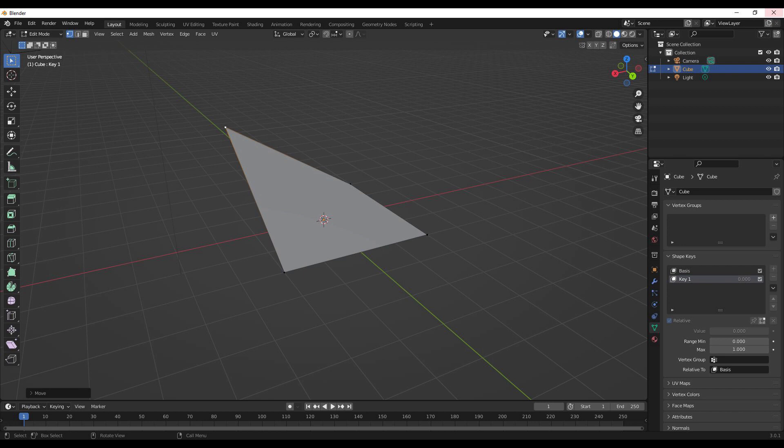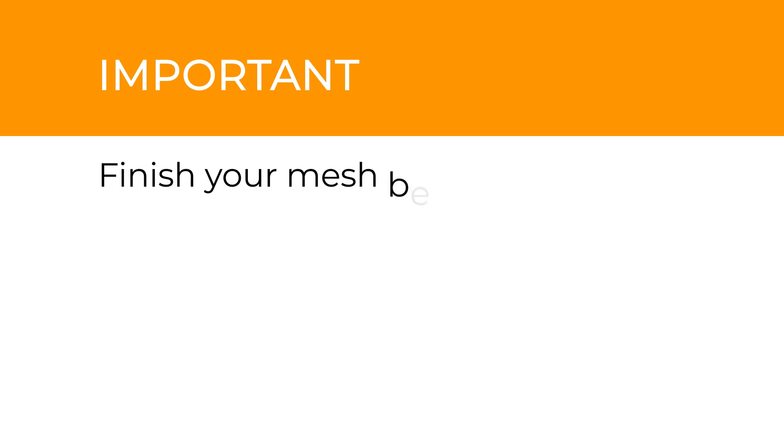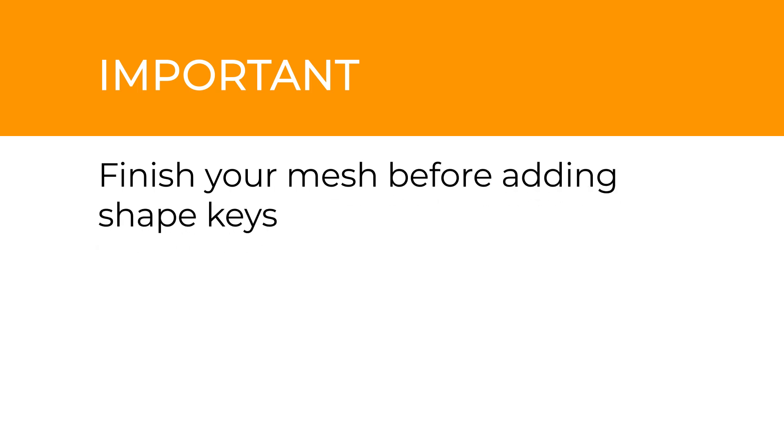So basically, finish your mesh before you start adding your shape keys. It's very, very important that you do that, because it will save you a lot of time and hassle in the future.